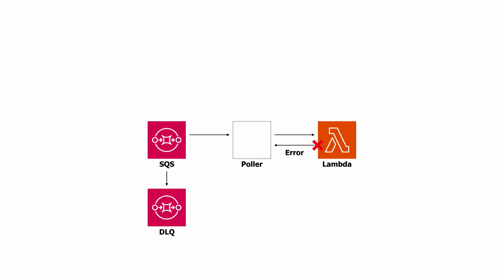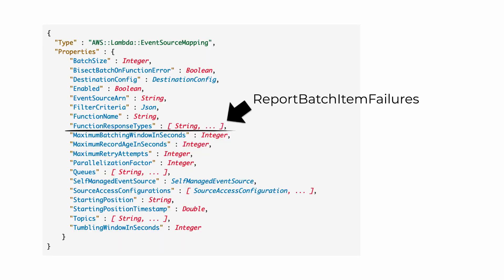But the fact that the batch fails as a unit means we have to deal with partial failures again. Luckily, the Lambda team has introduced a way to handle these partial failures for SQS functions in the event source mapping for this function, which configures how a function will process events from SQS, Kinesis, or DynamoDB streams.